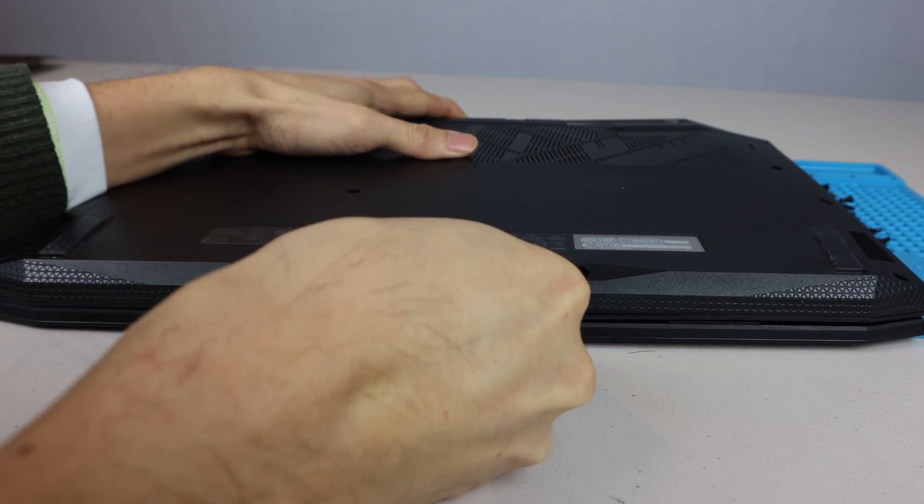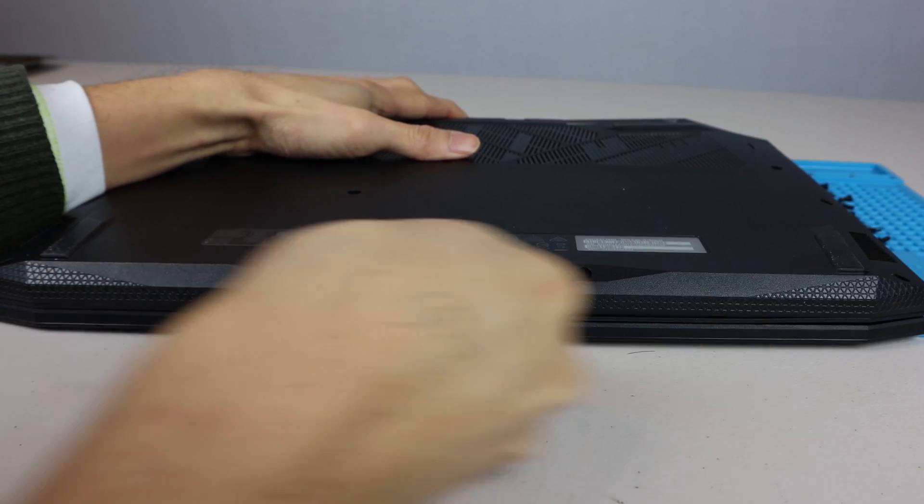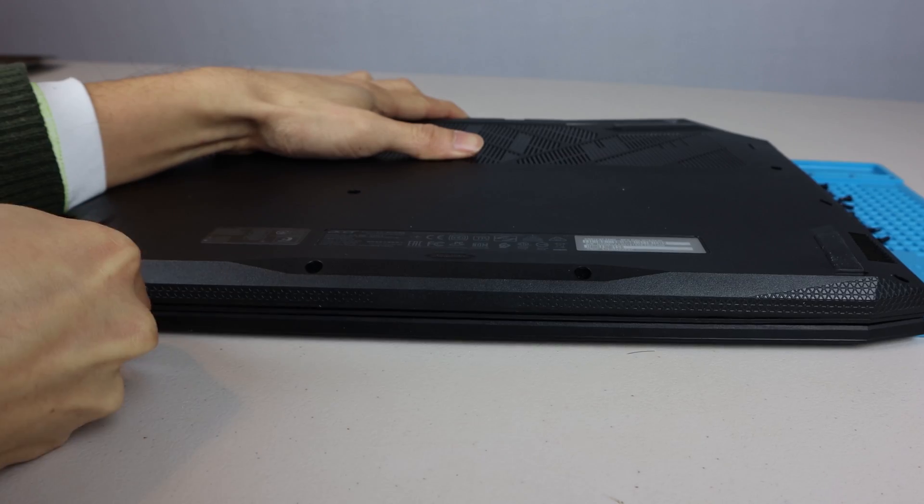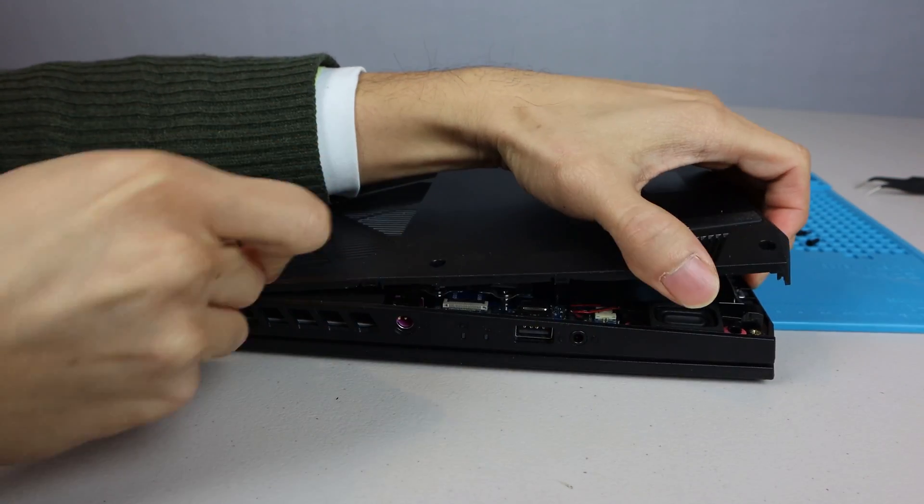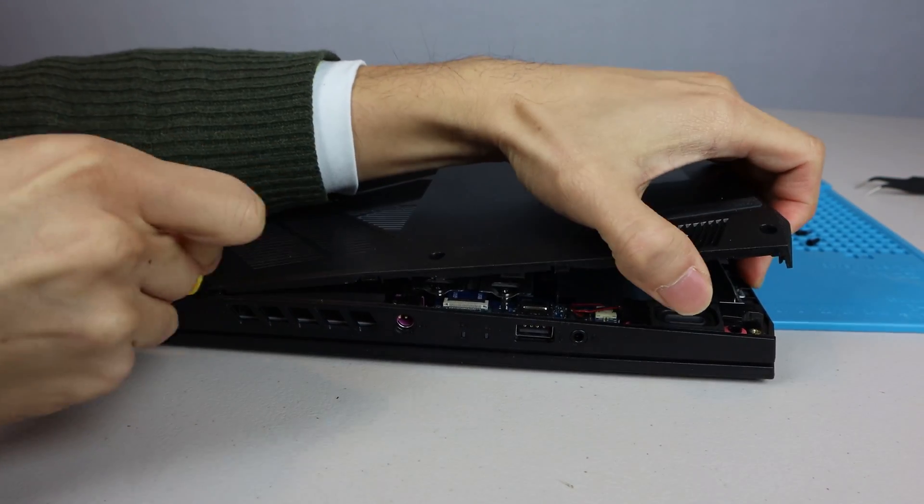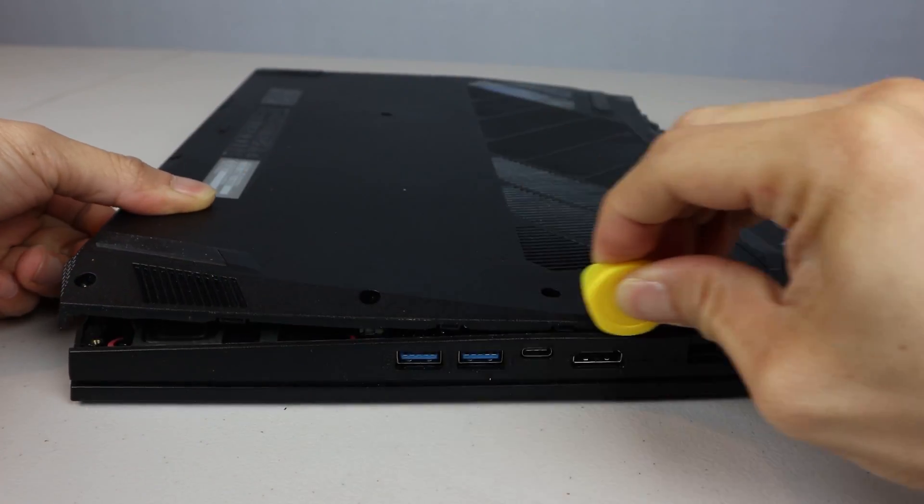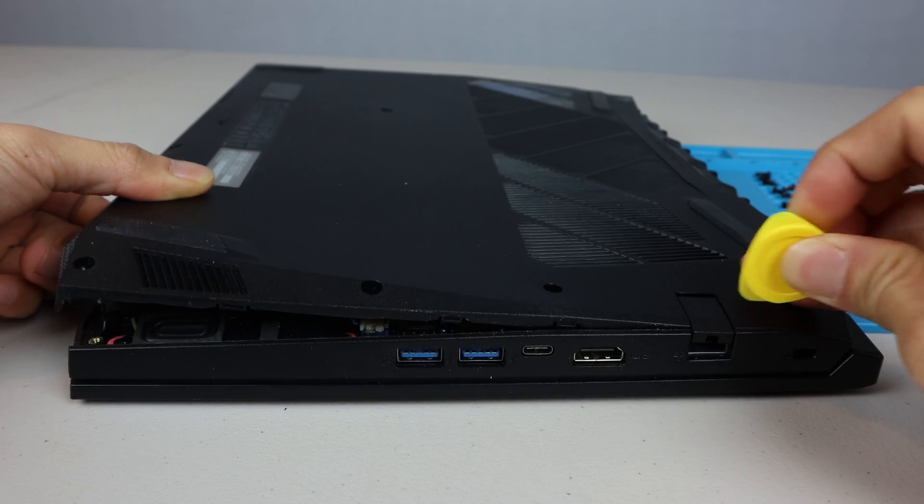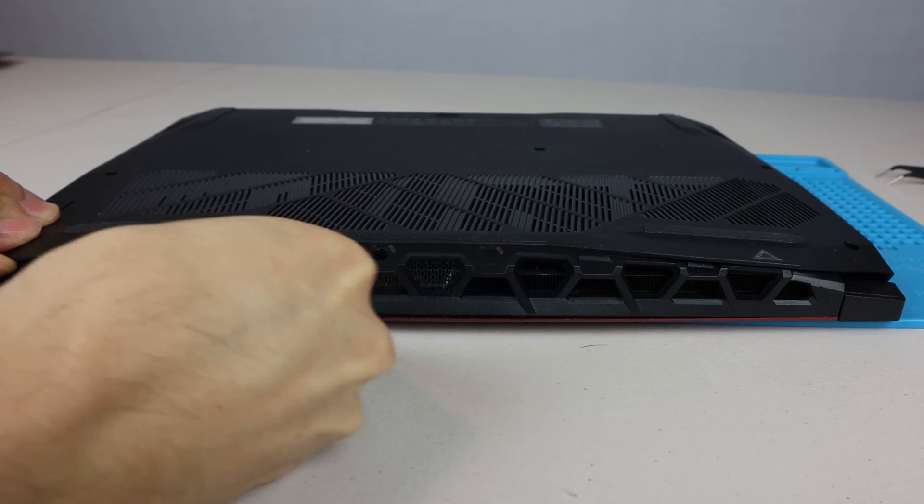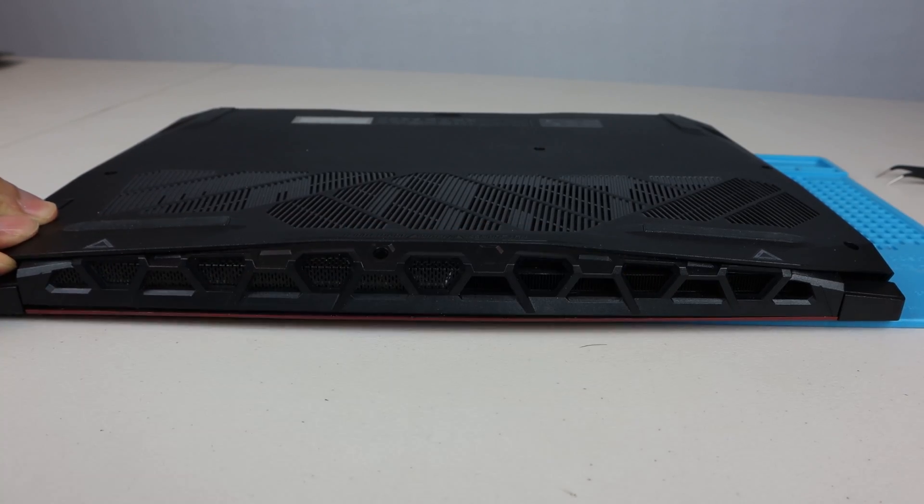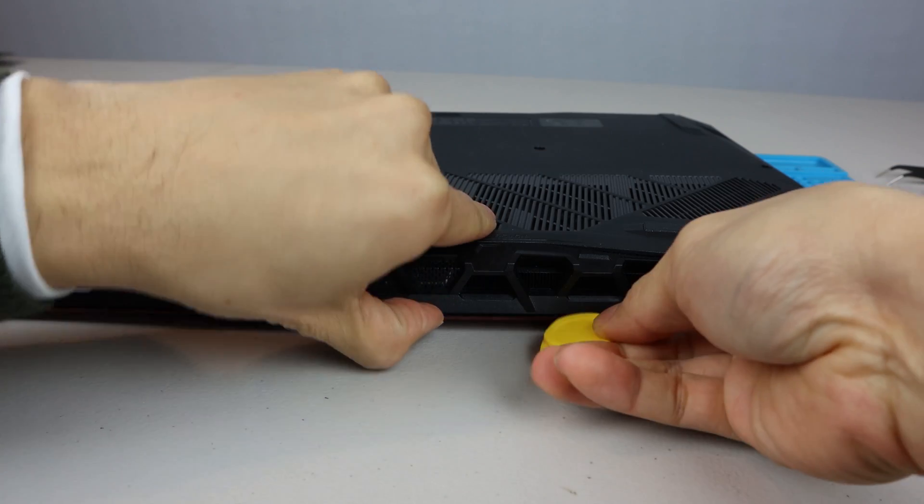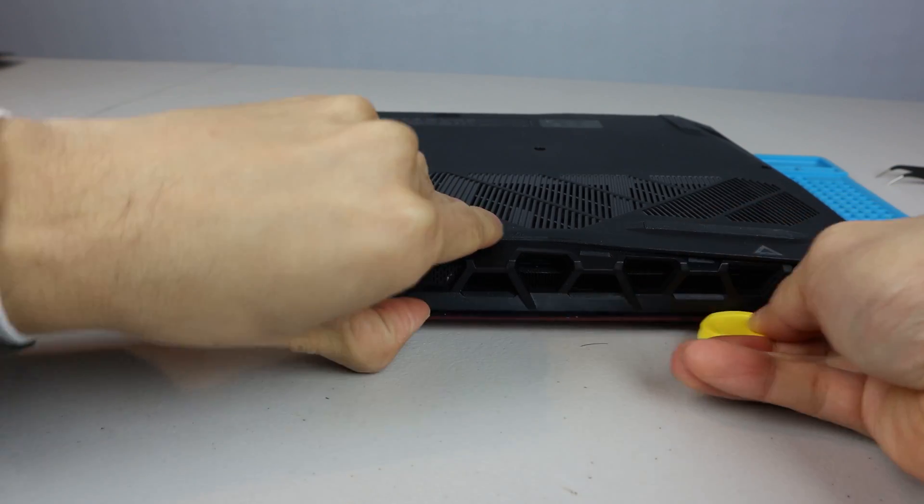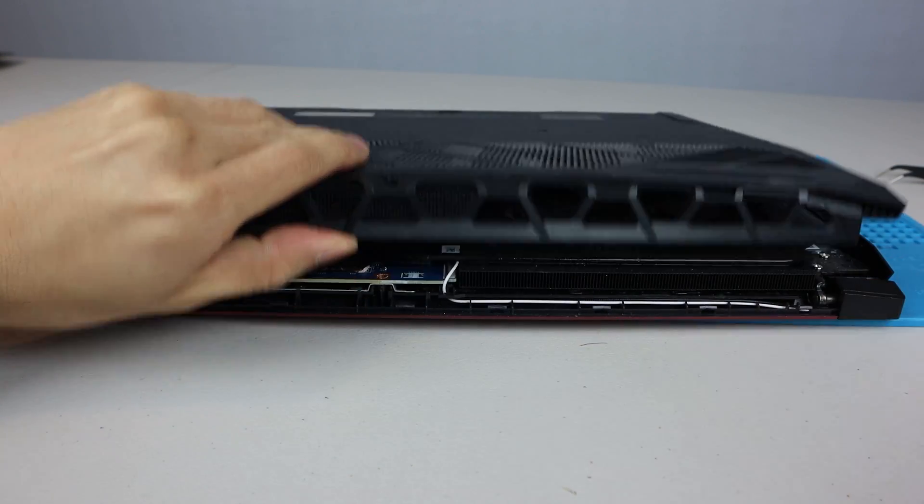Using a pry tool, unlatch the catches along the front of the laptop, and up each side. Then unhook the catches along the back, and lift the panel off.